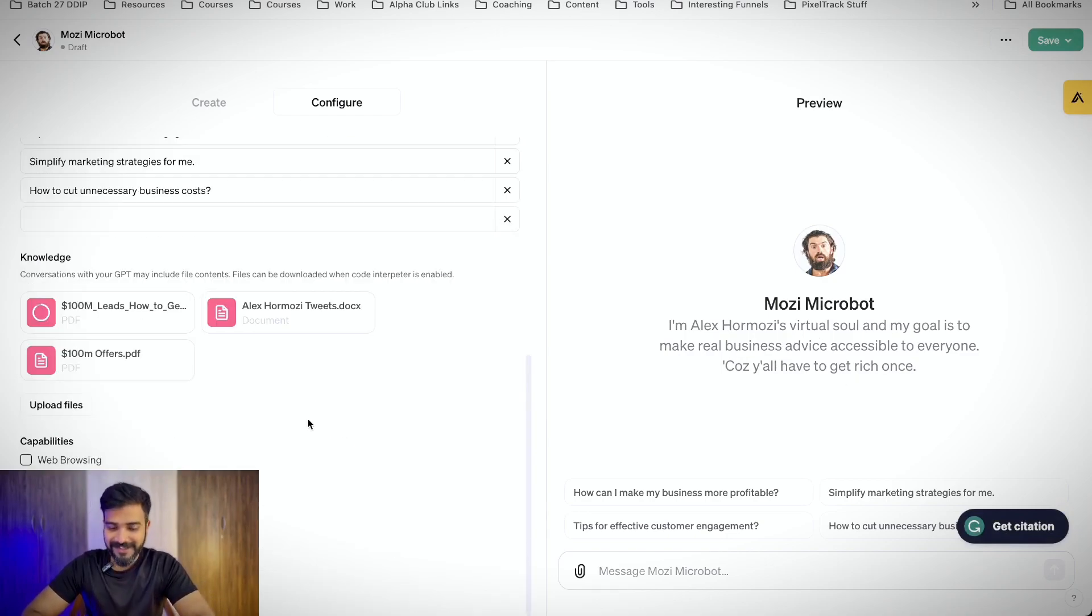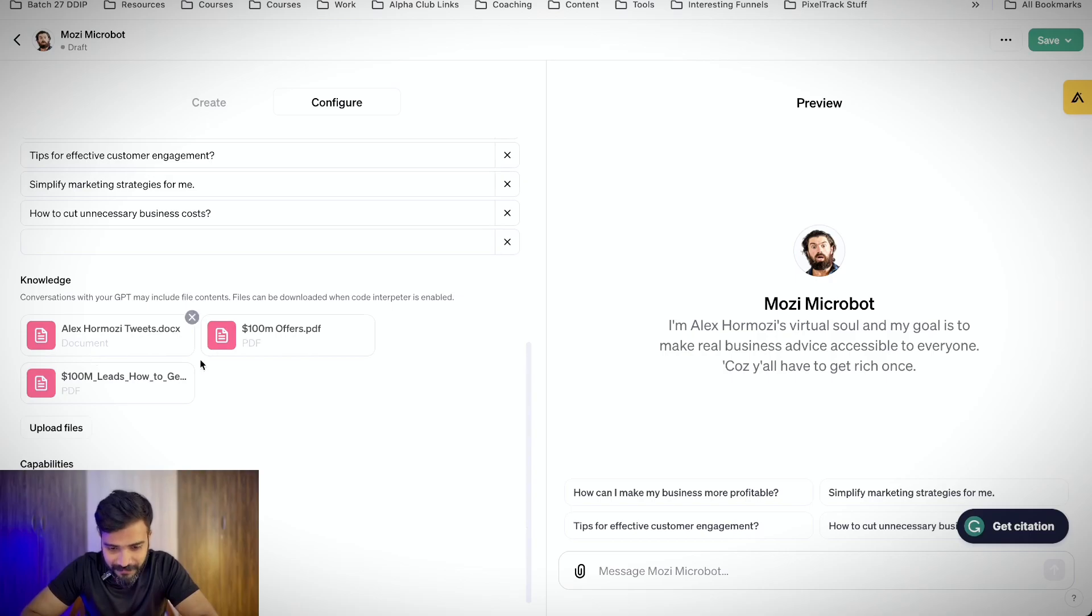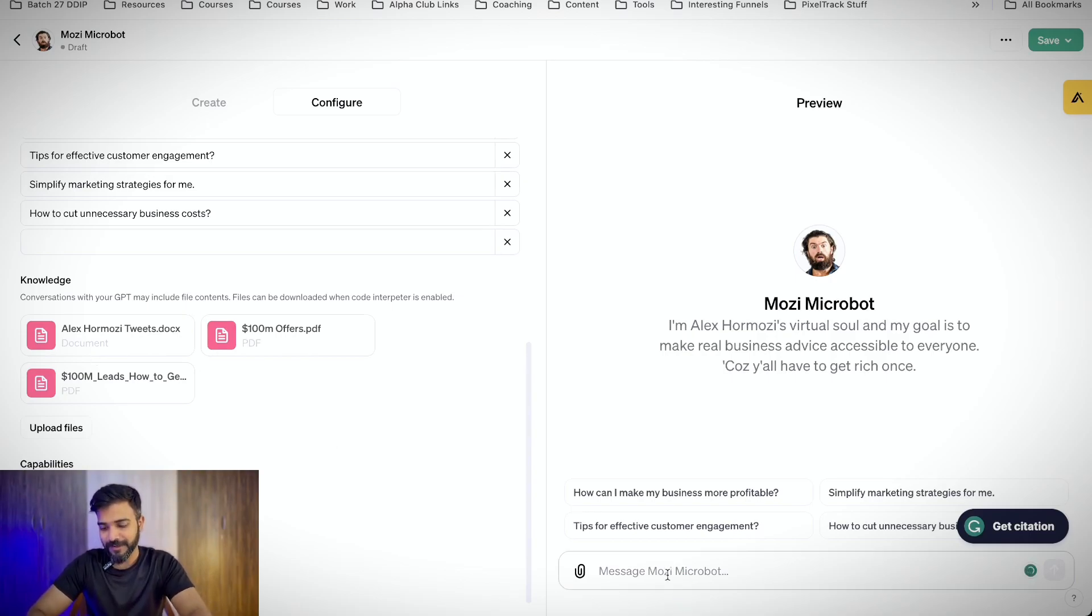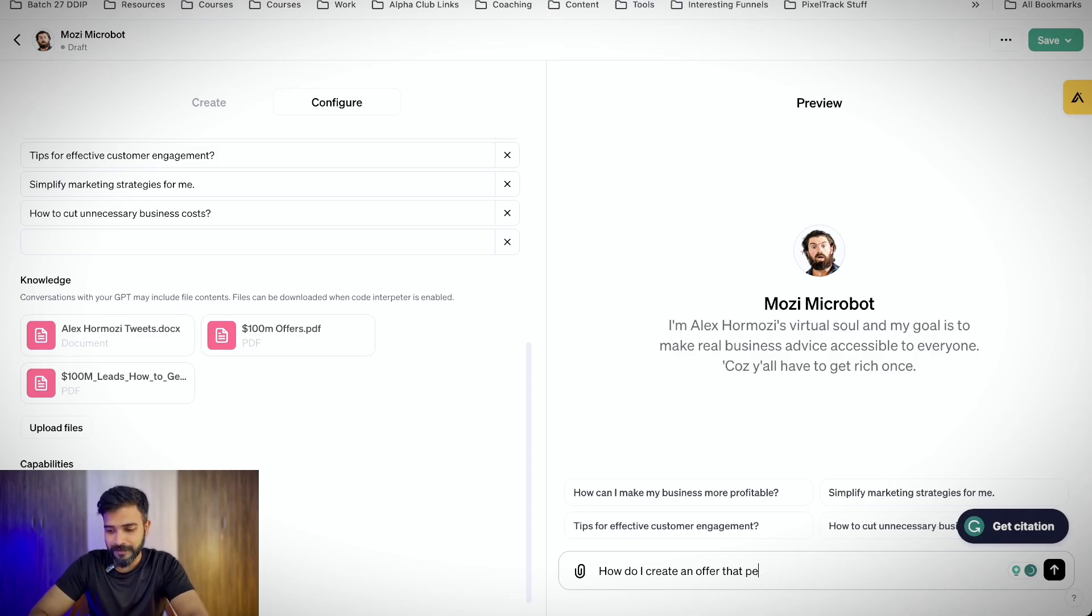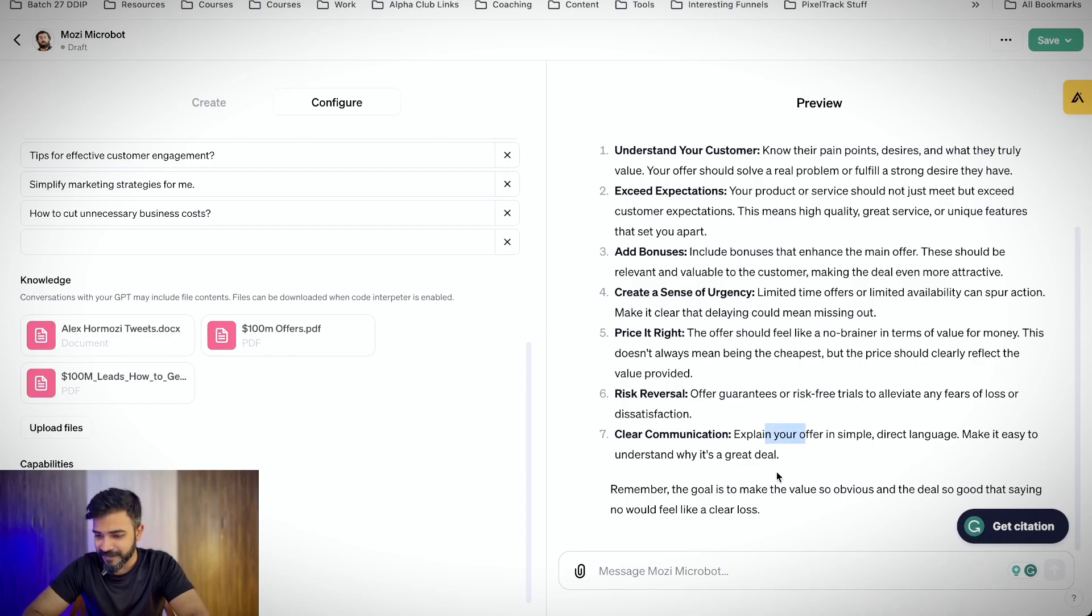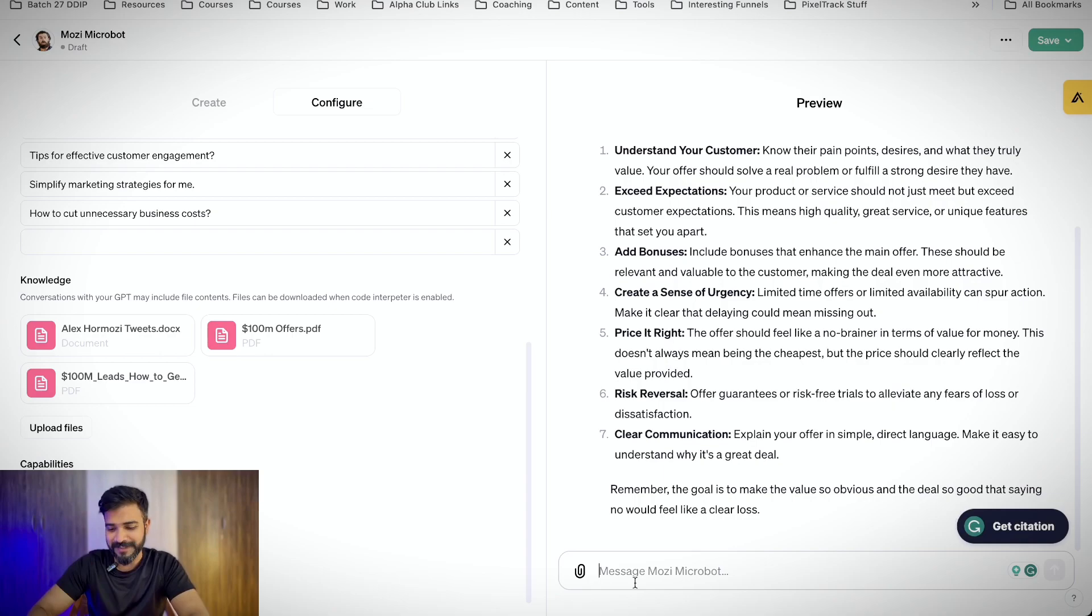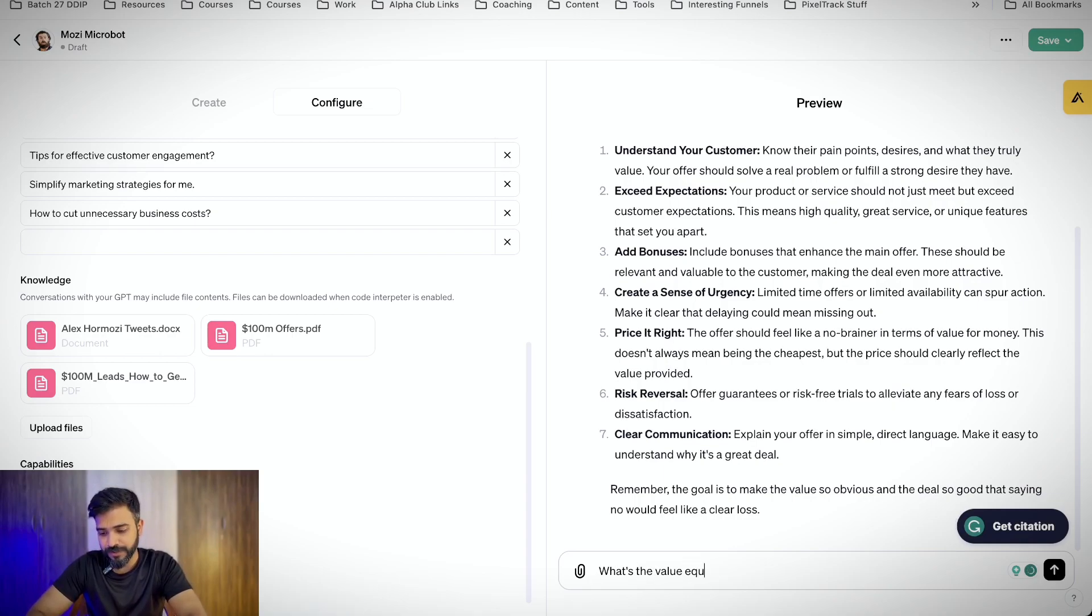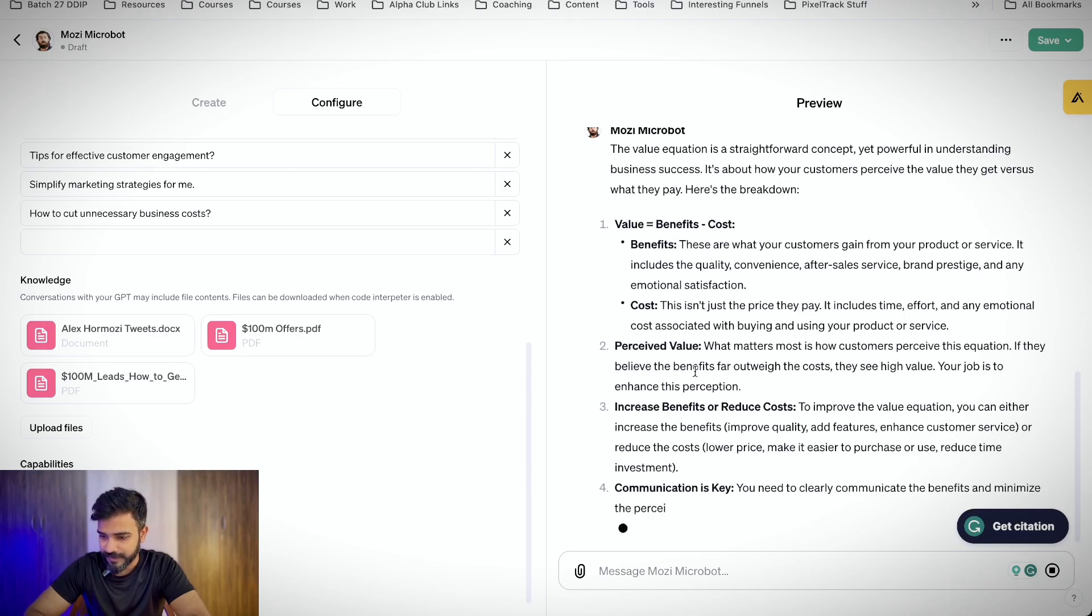So let's test this in action. I think the tweets are uploaded now. Let's ask like, 'Hey, how do I create an offer that people feel stupid to say no to?' Simple direct language, make it easy to understand. It's not that great. Let me go more specific. What's the value equation? Okay. Perceived value increased benefit. So we did not get that good of a result from the last experiment.